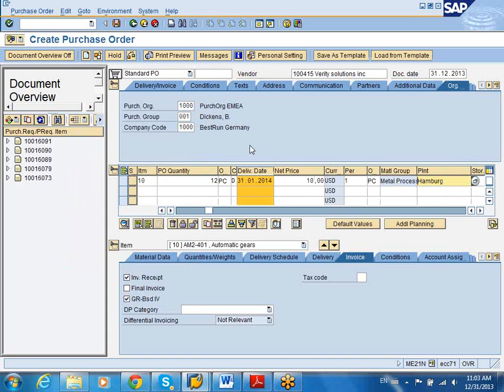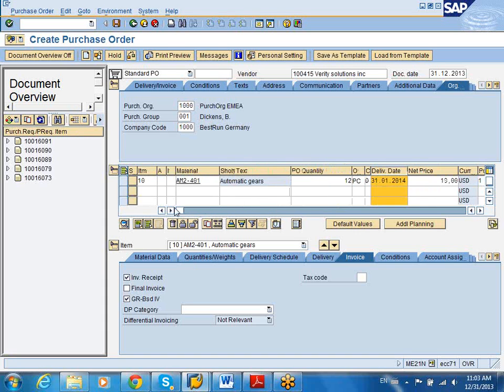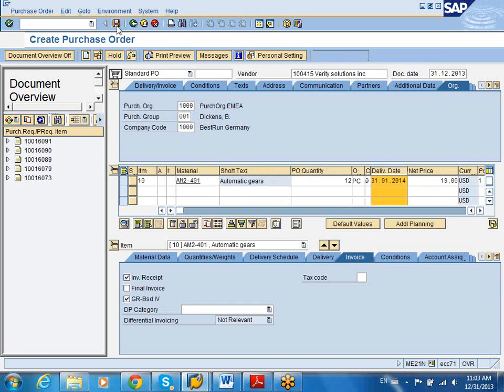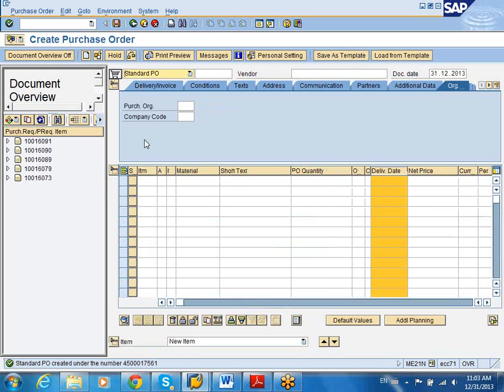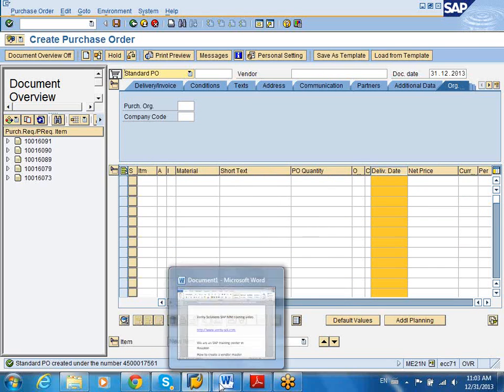So I just created a vendor and kind of reused it in my PO. And I left it blank. I mean, this is for stock. This is for stock. And I'm creating the PO. And my PO has been created with the vendor that I've created.